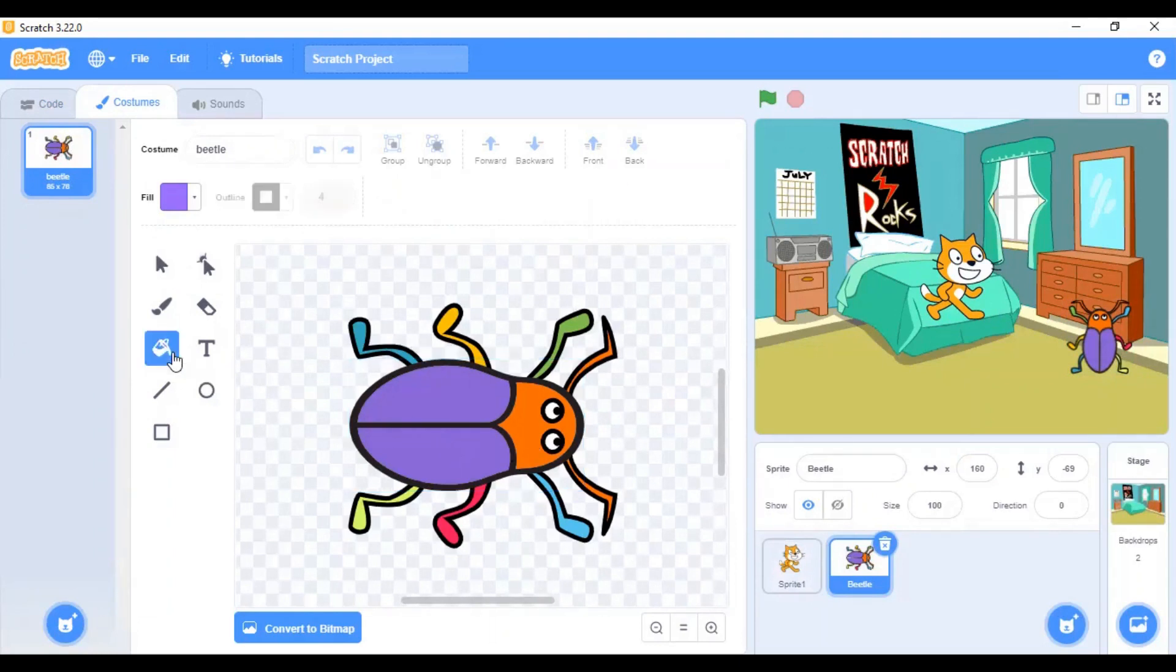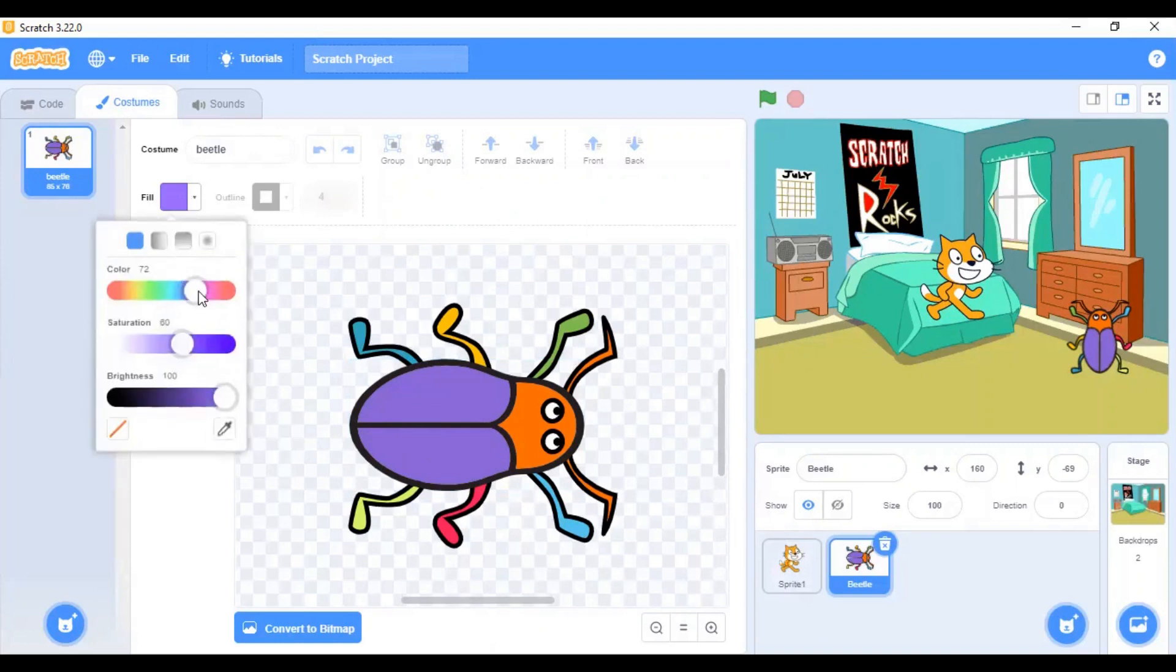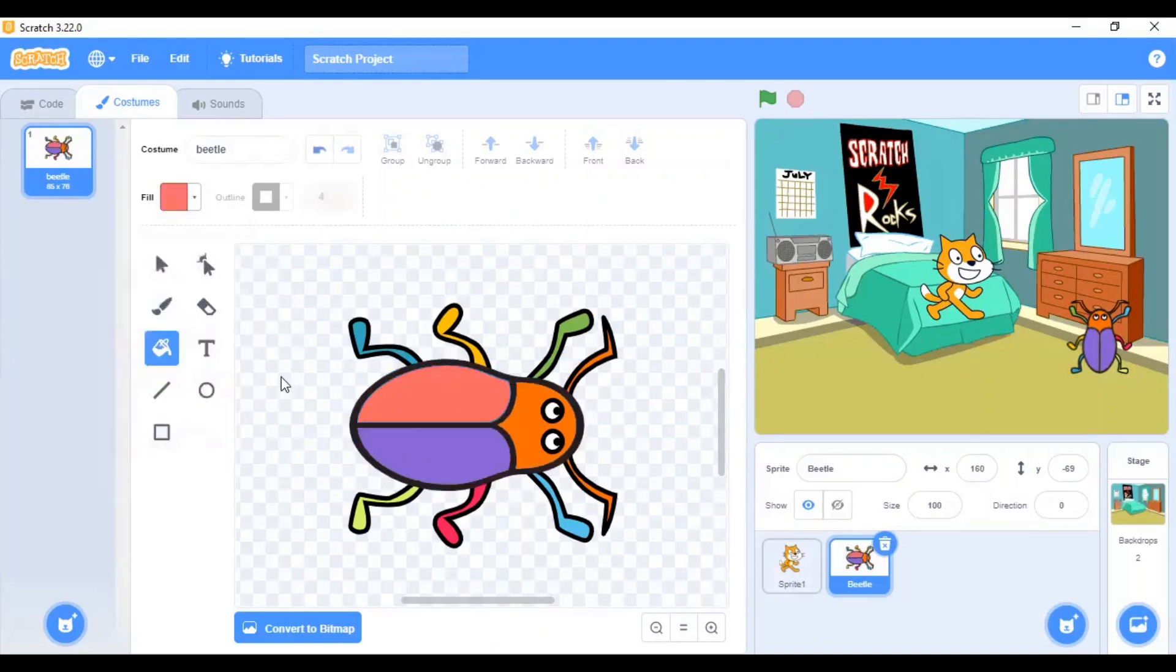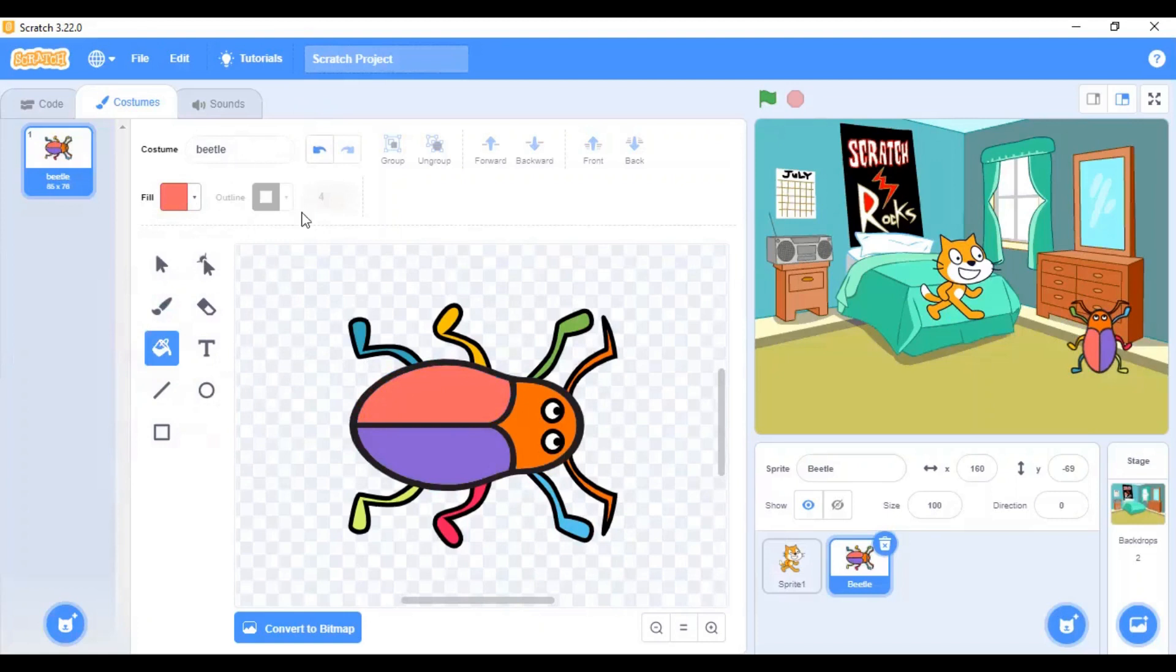You can use these tools to manipulate the color of the sprite or change its shape. Let's see how you can change the color of the sprite. You can make your sprites as colorful as you want. To undo the changes that you have done, just click on the undo button.